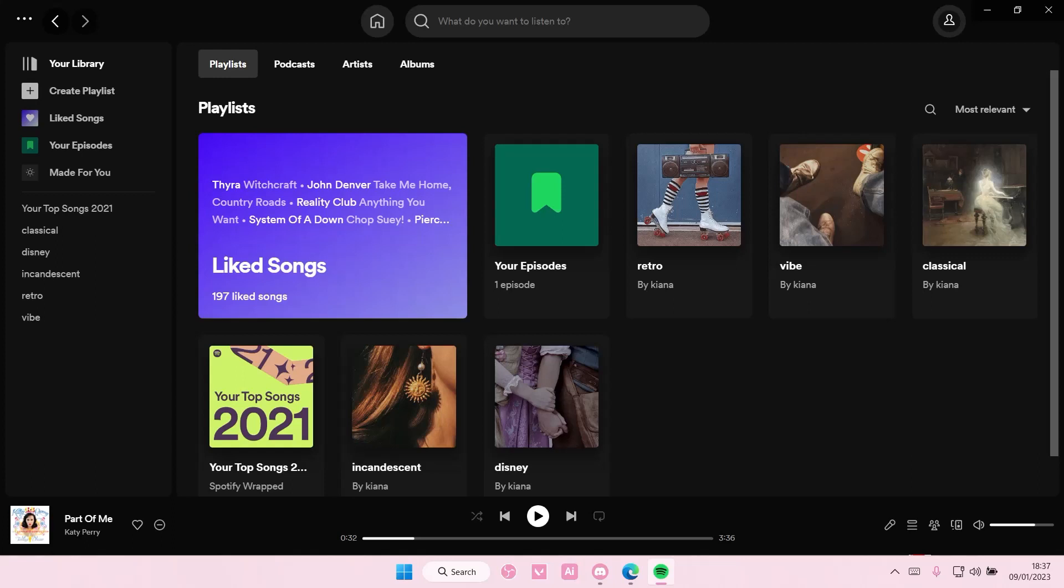Hey guys and welcome back to this channel. In this video I'll be showing you how you can create a shared playlist on Spotify.